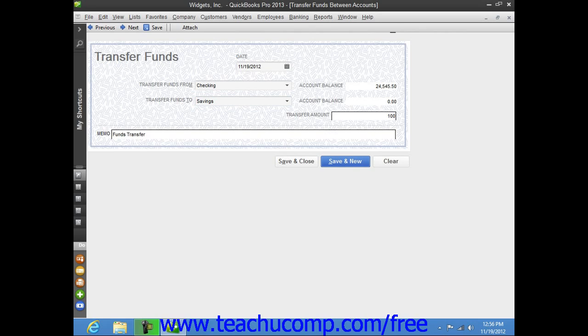When you are ready to save the transaction, click the Save and Close button to finish the funds transfer and close the window.